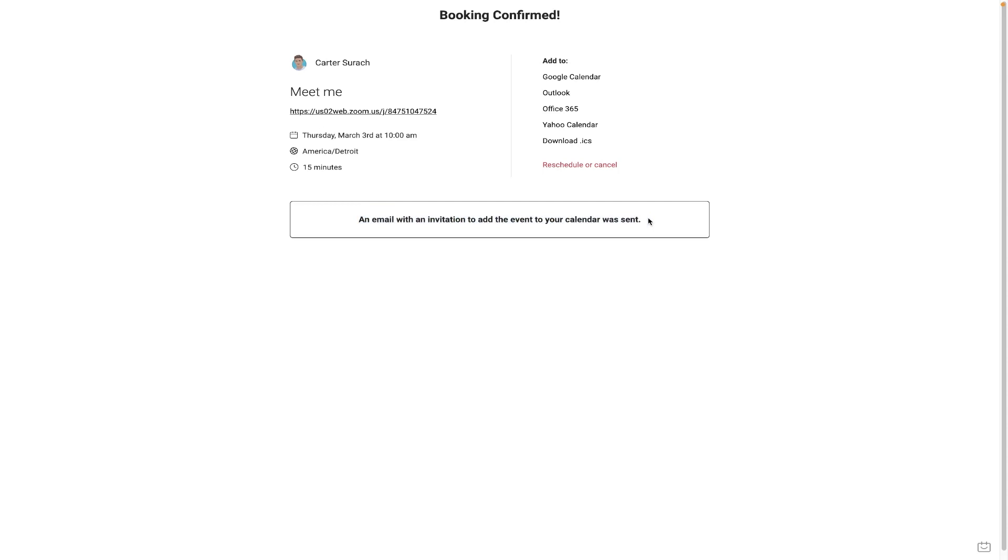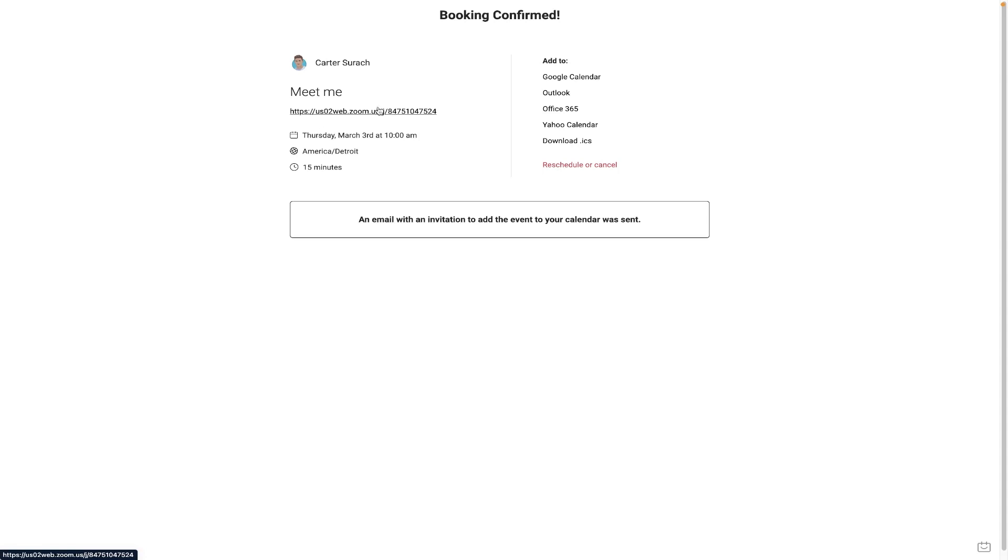So in that email invitation, they've also been given a Zoom link, and they get the Zoom link right here as well, so that they know exactly where the call will take place. They can click into this, and it will take them directly to the Zoom call, or they can reference the email that they just received, and they can click it from there.